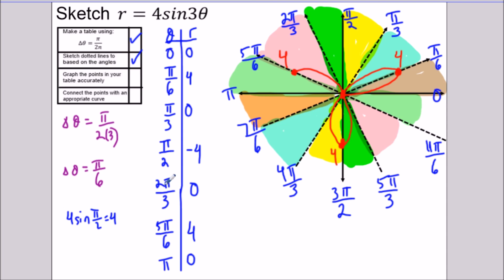From 2π/3 to 5π/6 the radius increases out to four, and then from 5π/6 to π — the light green section — the radius decreases from four back to zero.